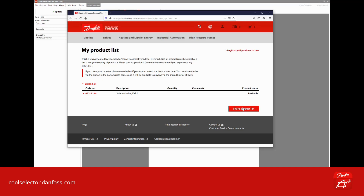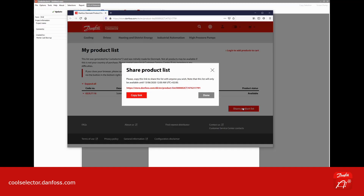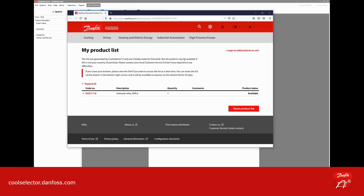Or you can press 'Share Product List' and you'll get a link. This link you can copy and send to your purchasing department or whoever is in charge of buying Danfoss products, and in this way you can direct it to the person who has a login to the product store.